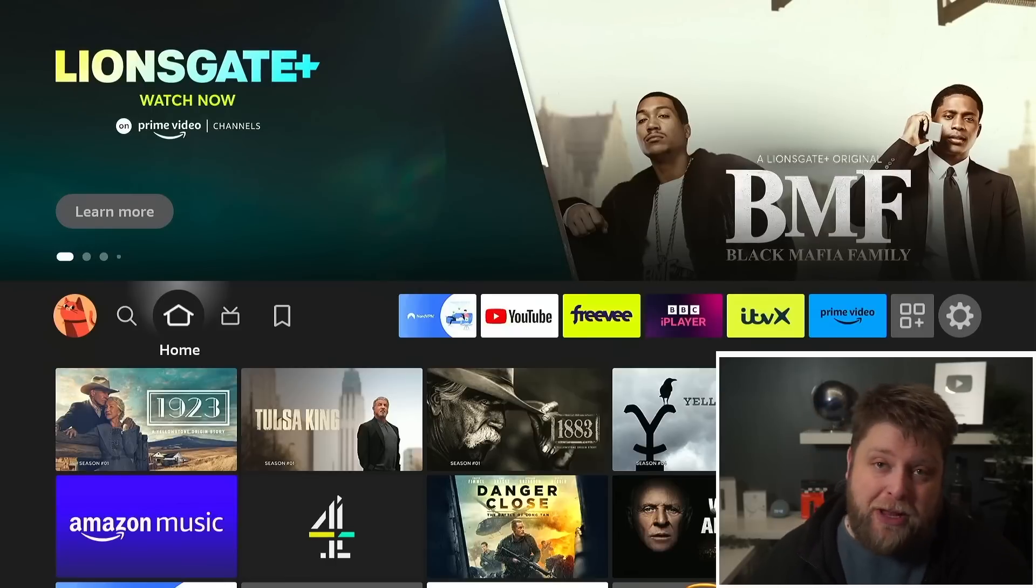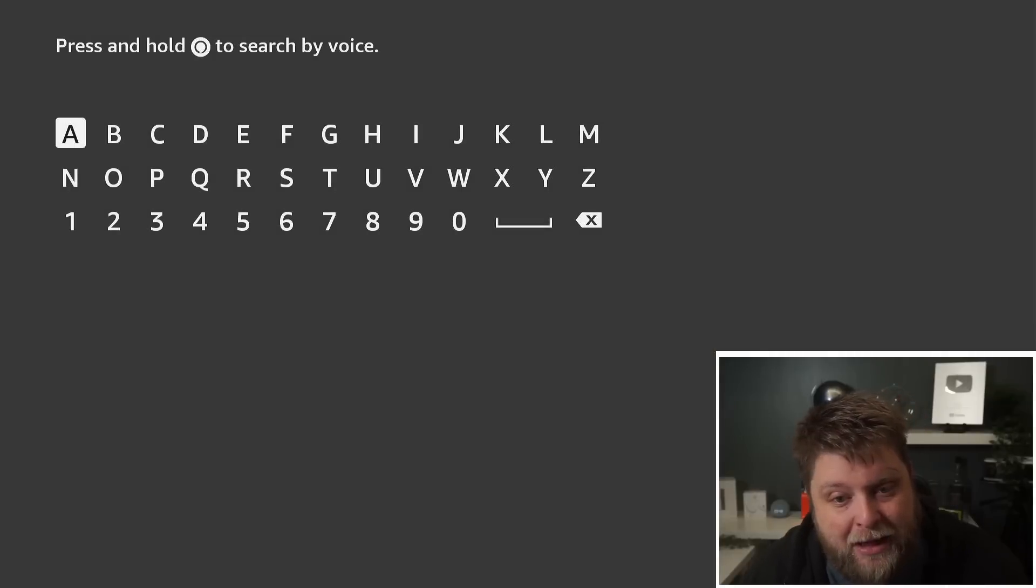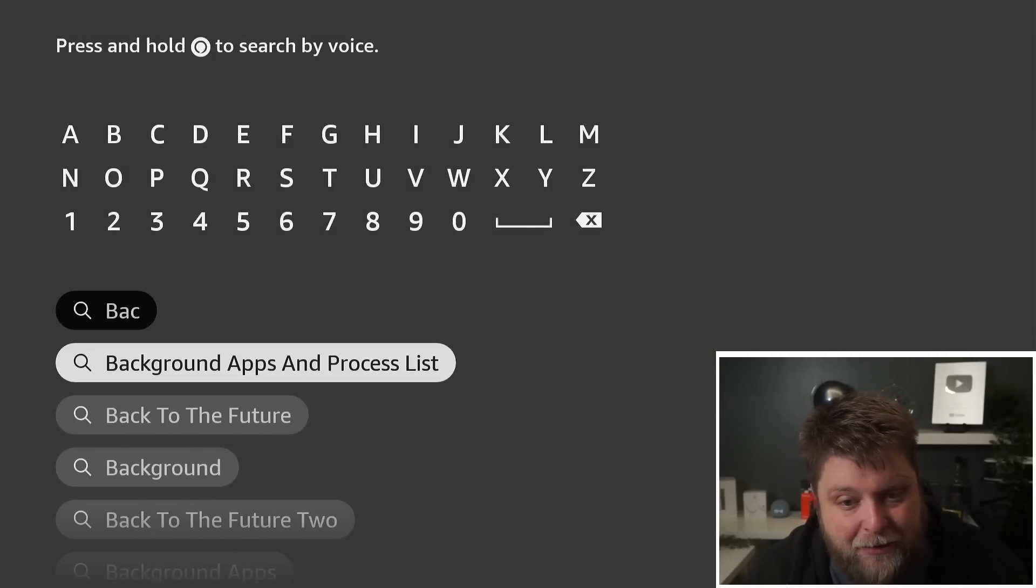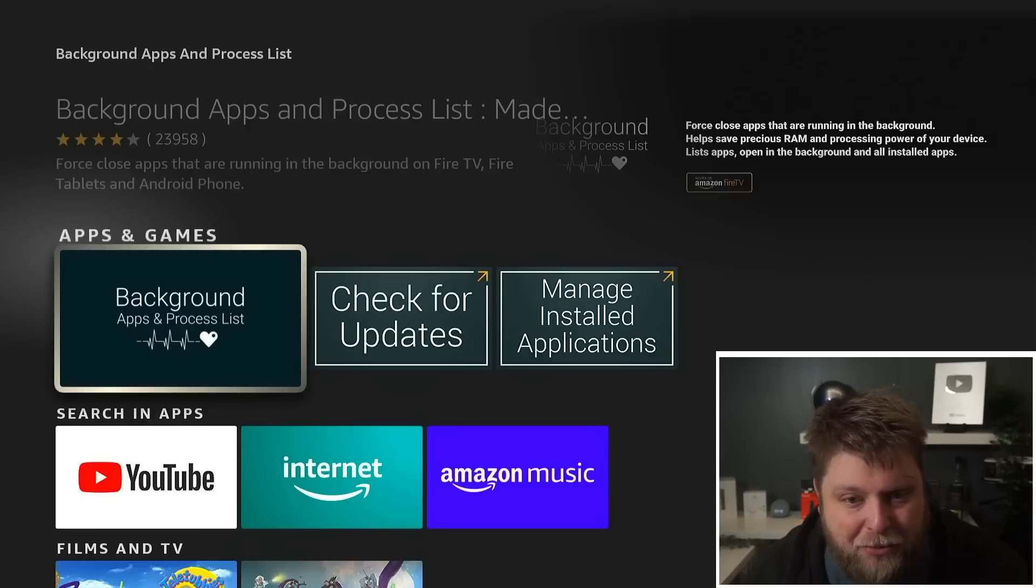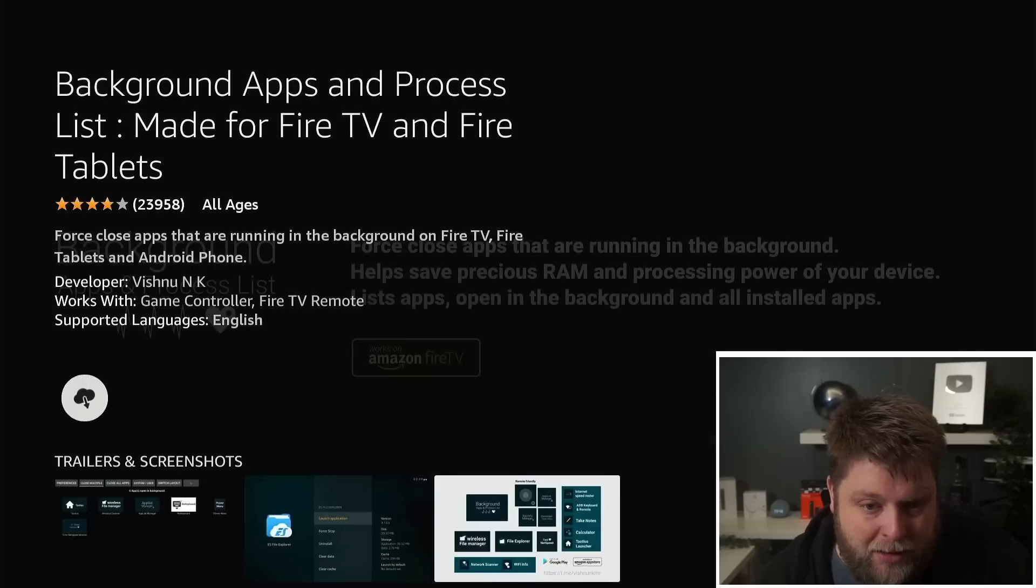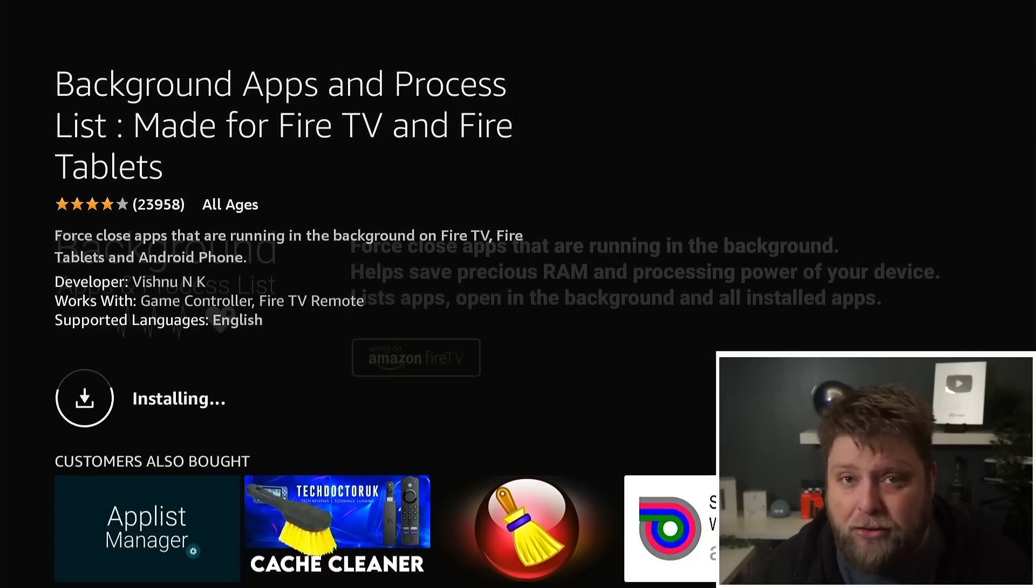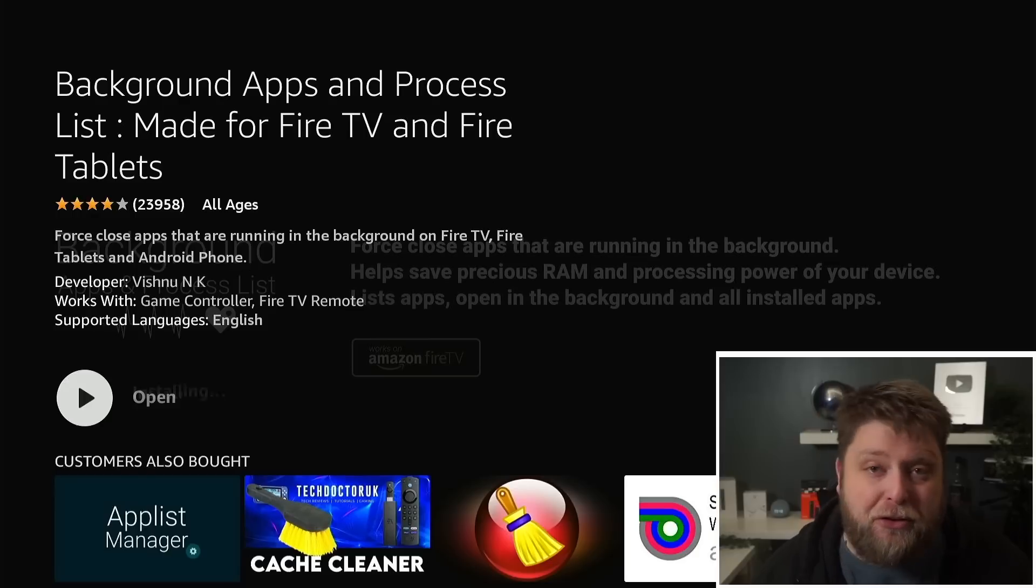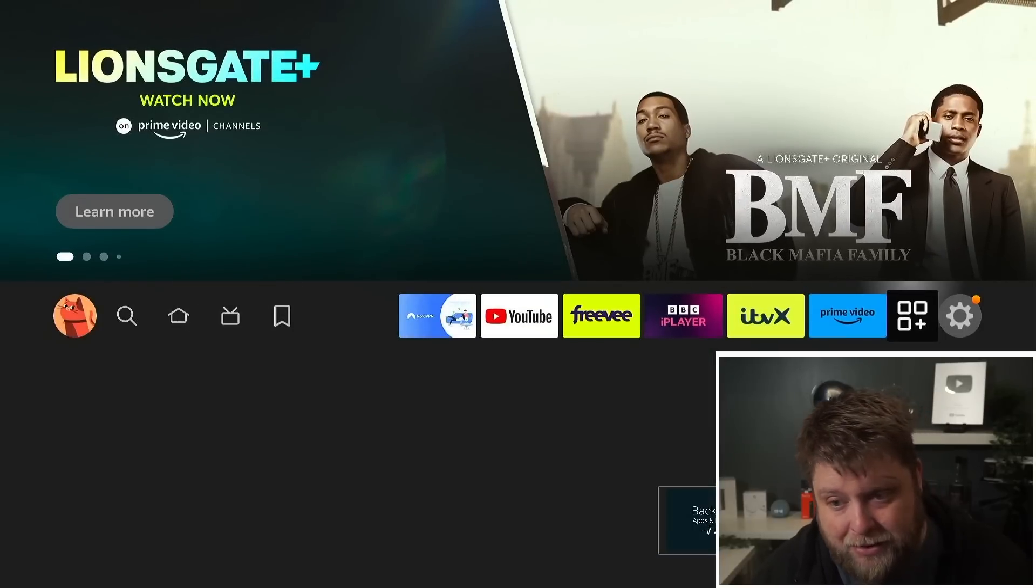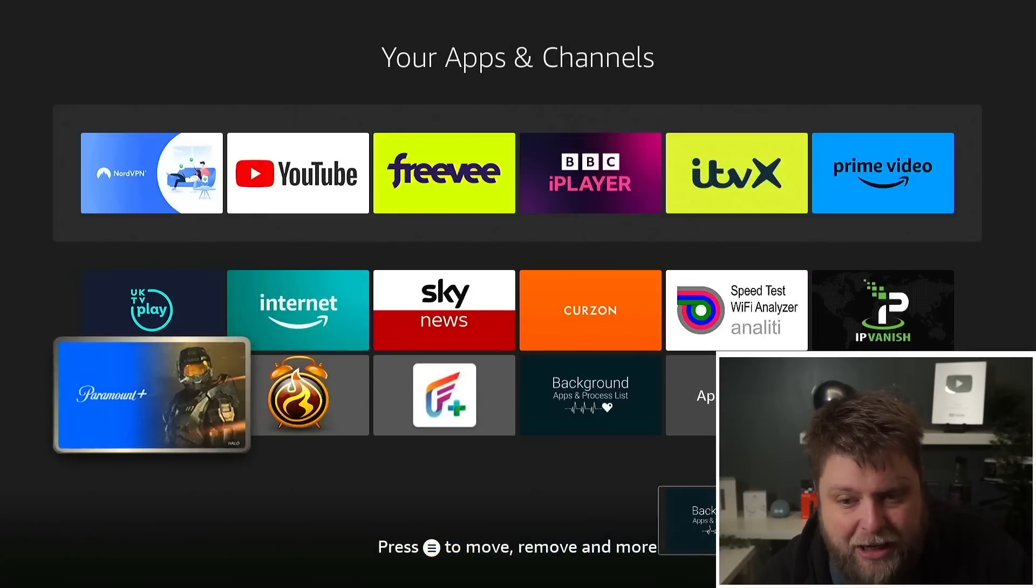If I go across the search icon, type in Background Apps and Process List, or just start typing and it comes up there, click on it and we're going to download and install it. There are alternative apps you can use for this sort of process, but this is the one I'm going to use in this video.